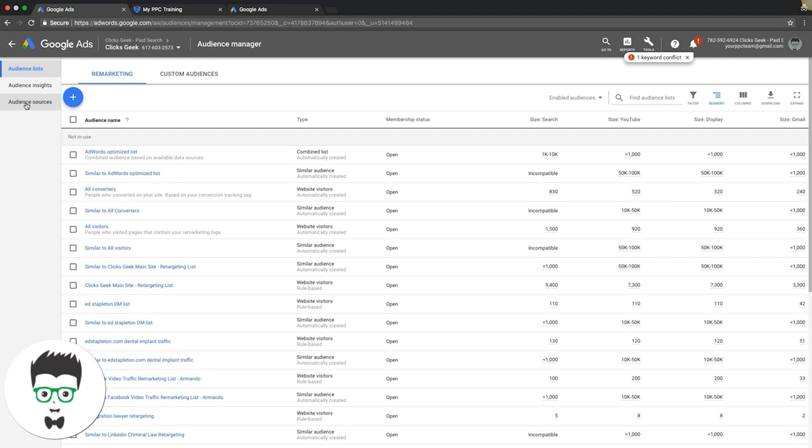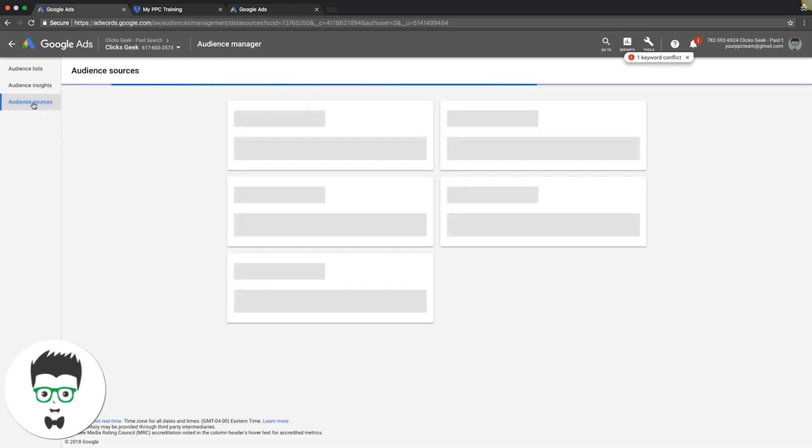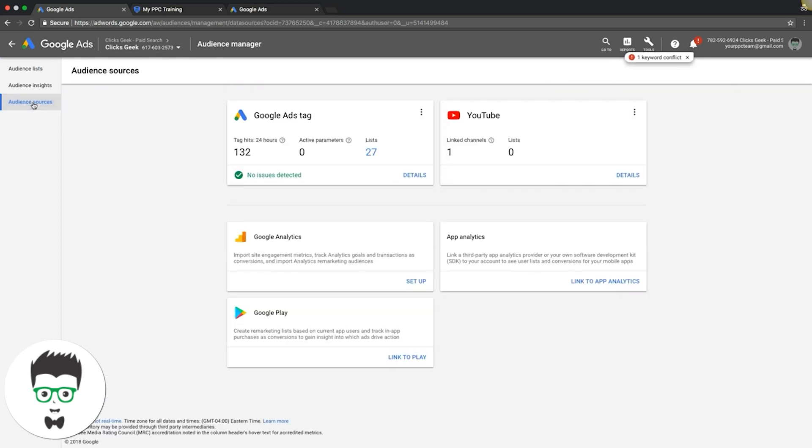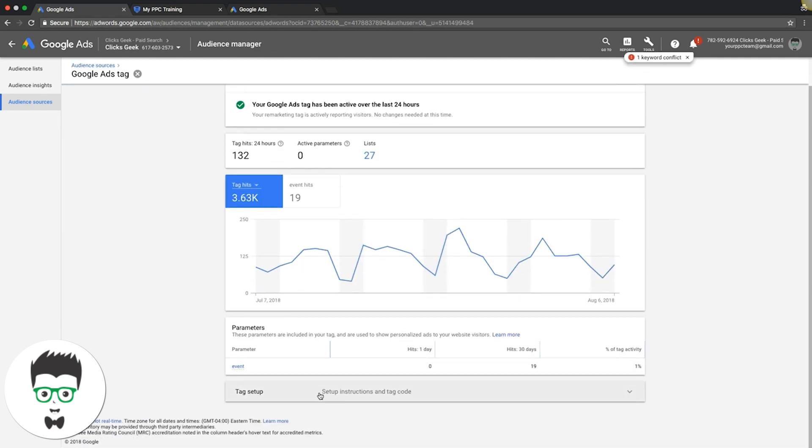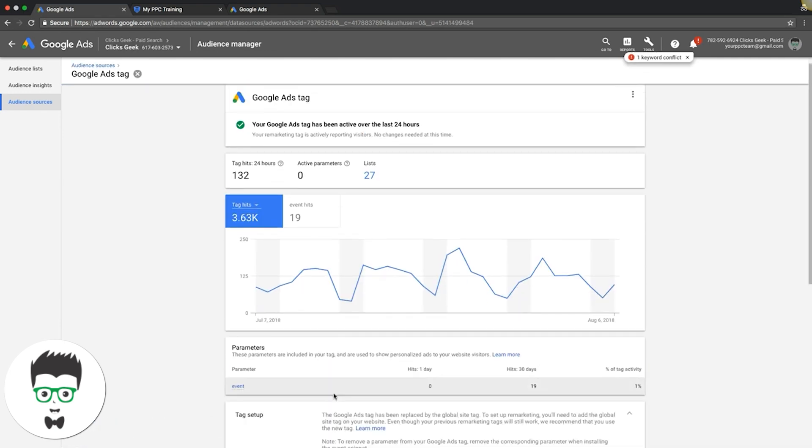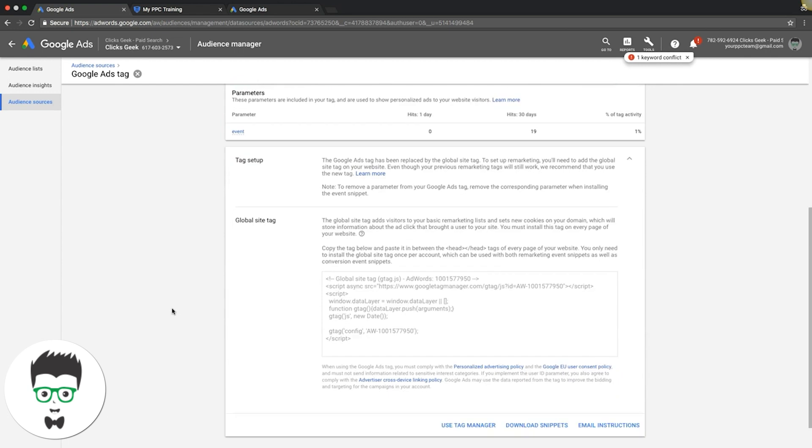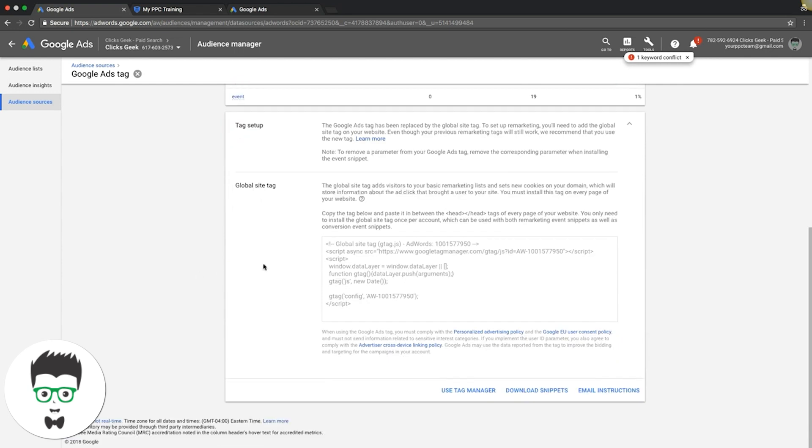for conversion tracking setup on your AdWords account already on your landing pages or your website, then you'll be okay. If not, you have to put that code on your website. So if you come in here to your Google Ads tag details, set up instructions. So if you don't have the global site tag on every page of your website already, you need to put that on there right now to actually have your remarketing work.